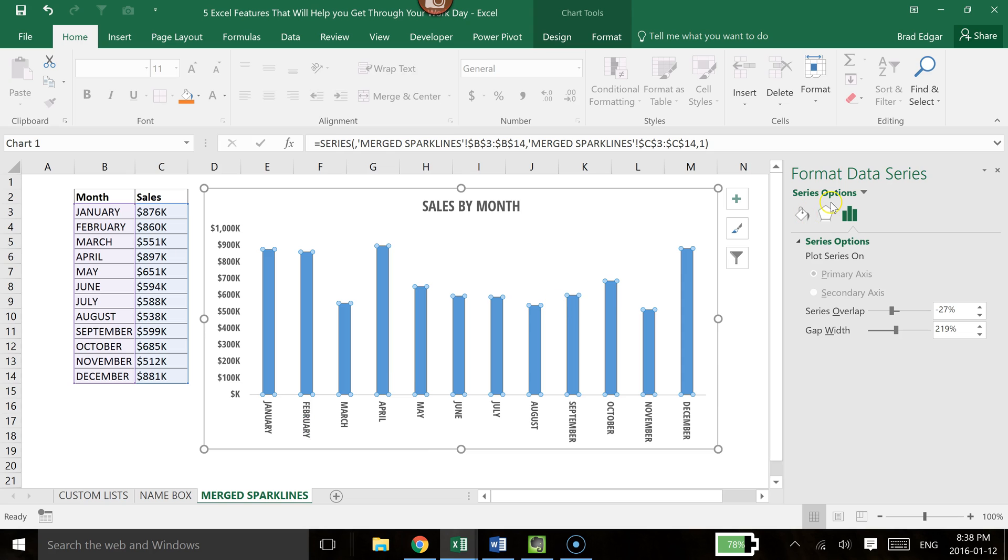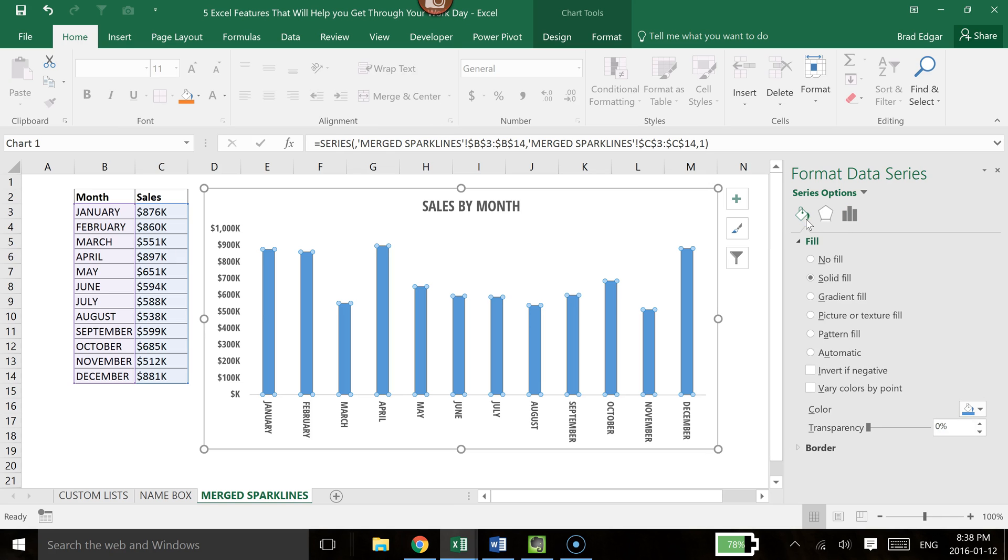Over on the right hand side, you'll see that the Format Data Series screen came up. We'll select the Fill and Lines option over on the left hand side. Under the Fill section, you'll see that it's defaulted to Solid. What we're going to want to select is Picture or Texture Fill.